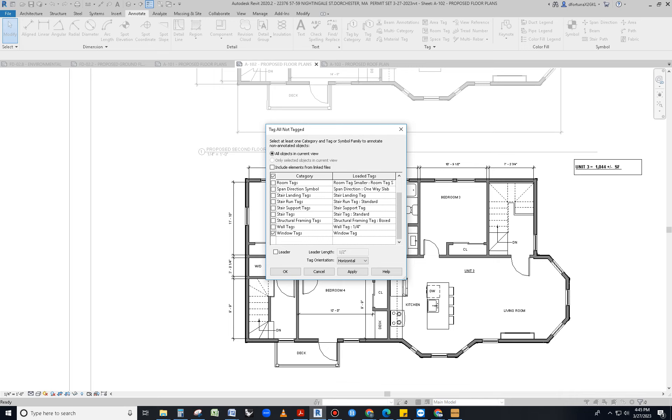You could potentially also tag all of your walls. Let's give it a shot. Apply.